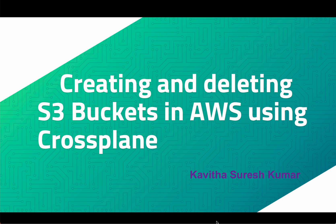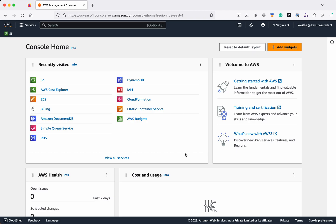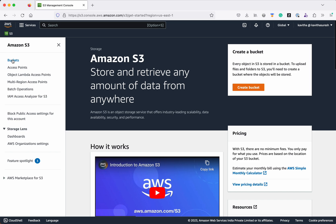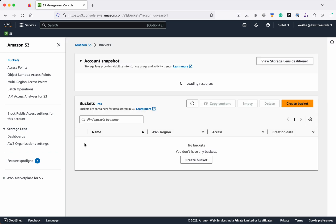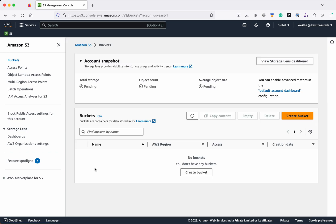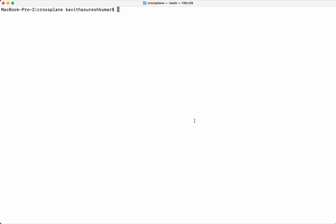Hi, this is Kavitha Suresh Kumar and in this video I am going to demonstrate how to create and delete S3 buckets in AWS using Crossplane, which is the open source Kubernetes extension. I have logged into the AWS management console. Let us go and review whether we have any S3 buckets. Click buckets. We don't have any S3 bucket in this account, so we are going to create the S3 bucket using Crossplane.